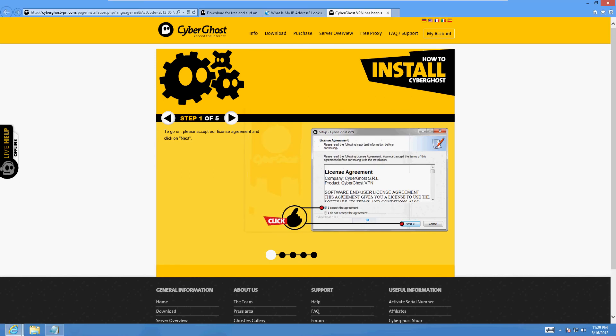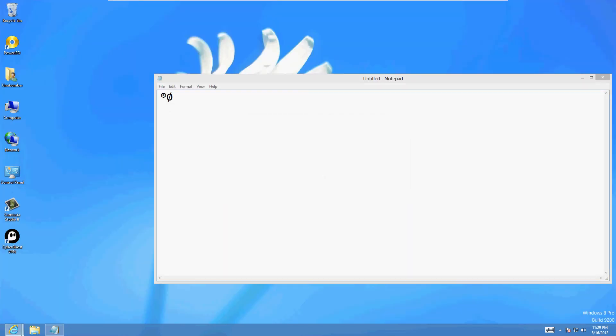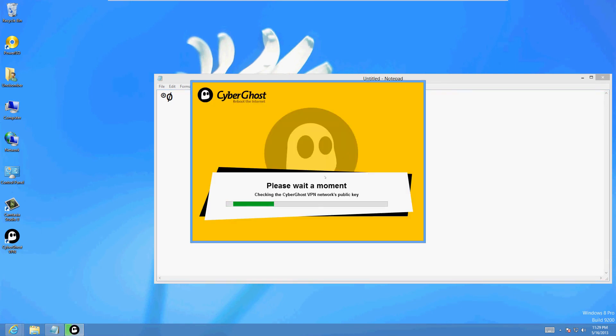Click on finish and it's going to launch it. It's going to say please wait a moment, it's going to bring up the network here for CyberGhost.